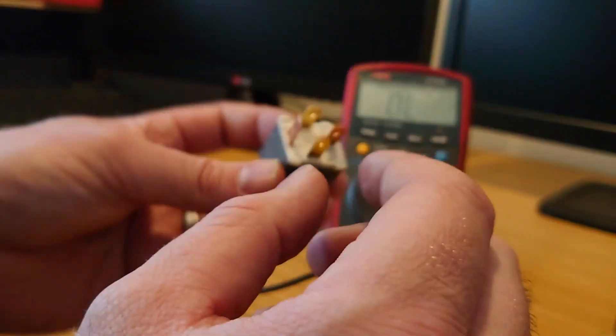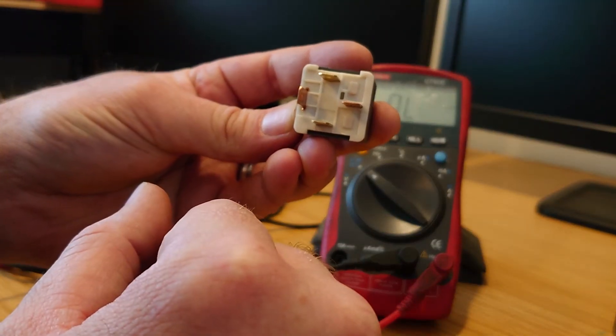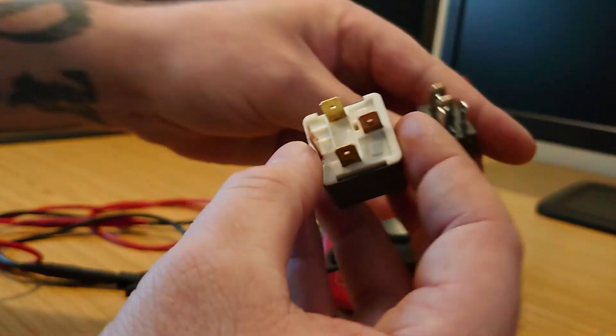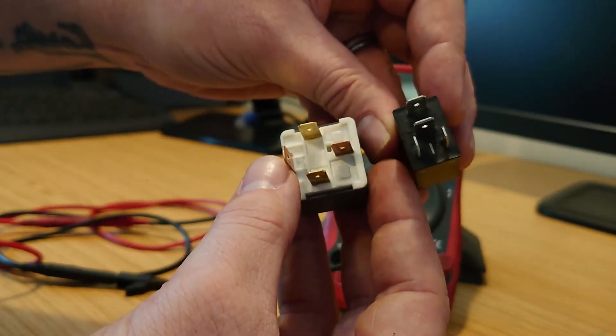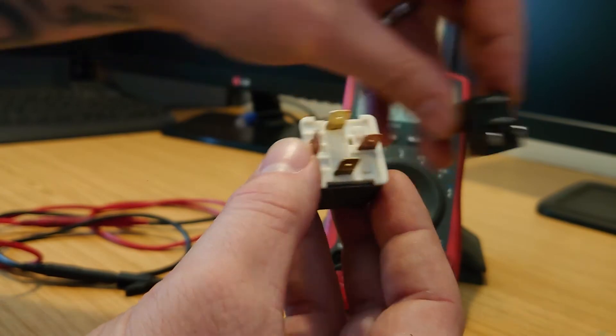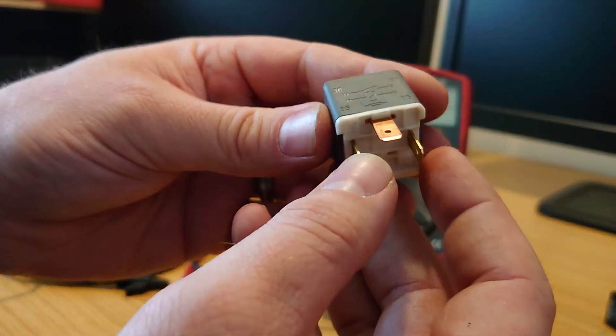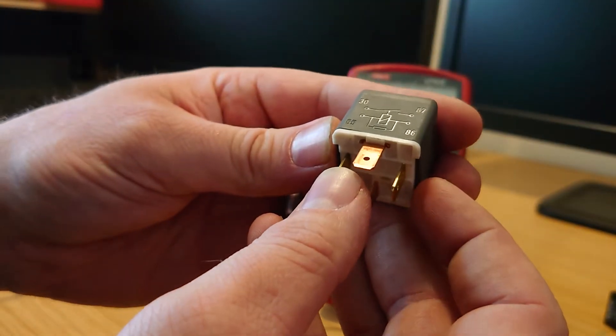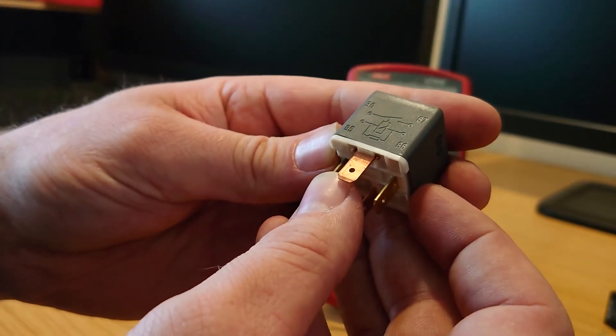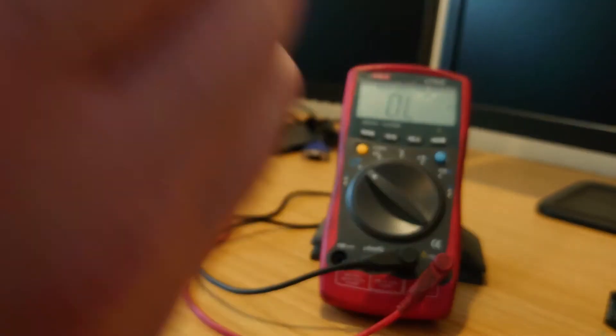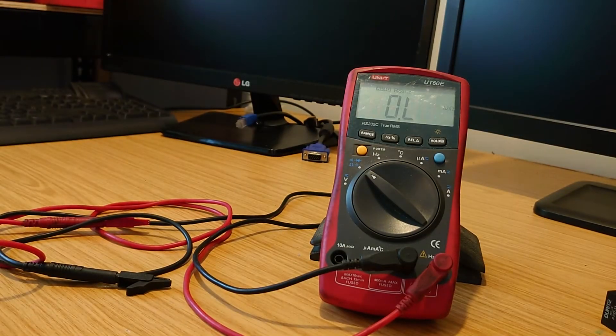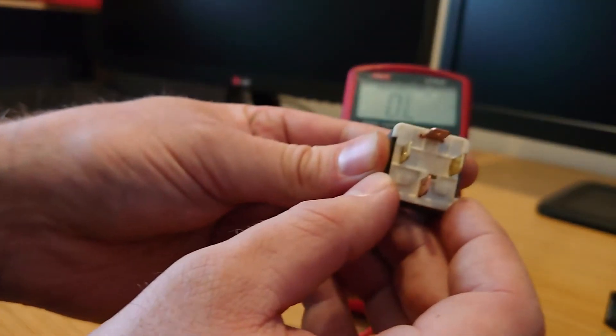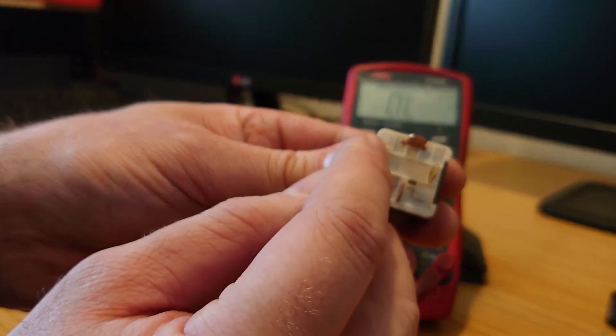We can do the same on another relay. Same setup, slightly bigger than the other one, but it should work exactly the same. So what we need is our 85 and 86. Let's see if we can see on the bottom. Okay, so the 85 and 86 is the lighter colored terminals.